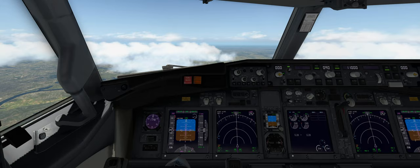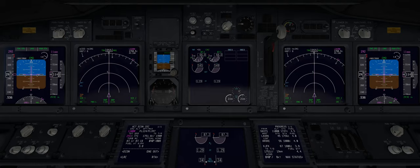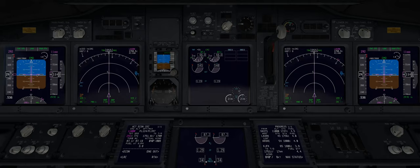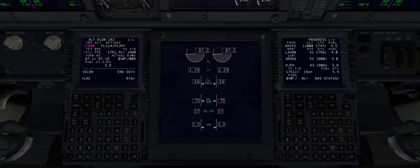It sounds like the flight crew just announced to passengers that we're in cruise mode. Looking at the screen, we have 44-45 nautical miles to go until our first waypoint LAURN. We're at 11,000 feet, cruising at 292 knots with engines at 66%. Looking at the FMC, our cruise mode shows a top of descent in about 16 nautical miles — so in 16 nautical miles we'll start our descent.